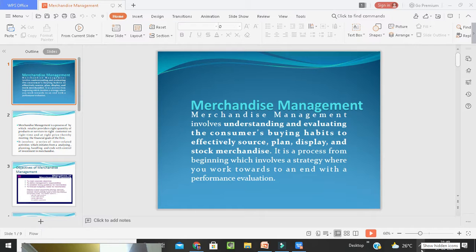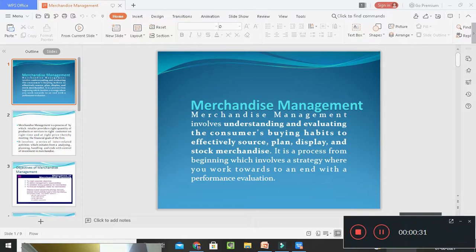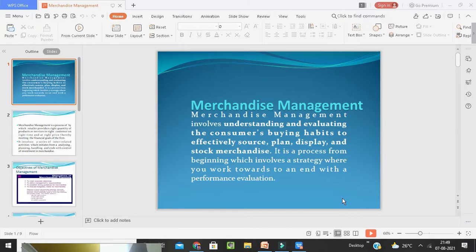In Merchandise Management, what are the things that are going to be included, we are going to learn in this class. First, before going to that, I want to tell you the meaning of Merchandise Management. It is nothing but it involves understanding and evaluating the consumers' buying habits, to perfectly source, plan, and stock merchandise. It is the process from beginning which involves a strategy where you work towards an end with a performance evaluation.